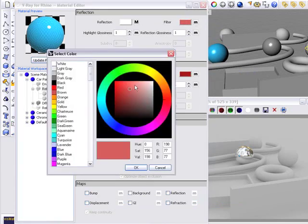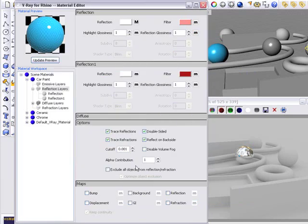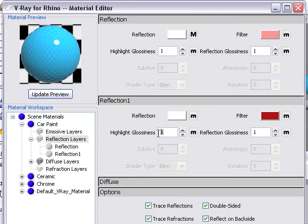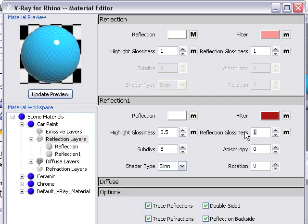And I'm going to open up the filter again and have a deeper color, and change the top coat so it's a little lighter. Now, the really important thing with the base coat is that I change the highlight and the reflection glossiness to 0.5.